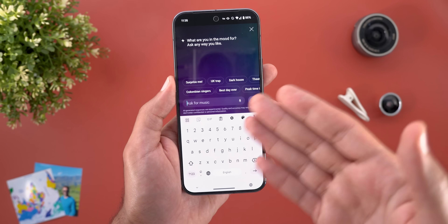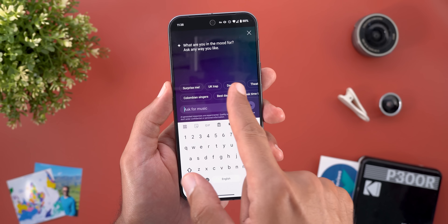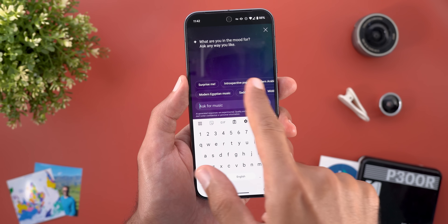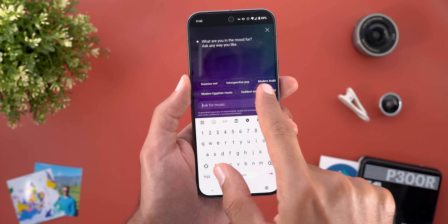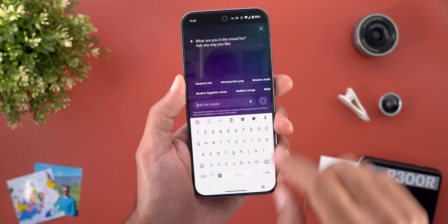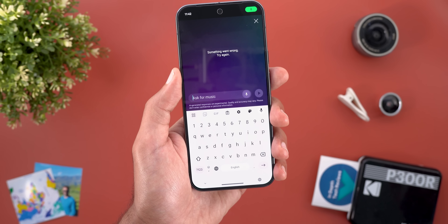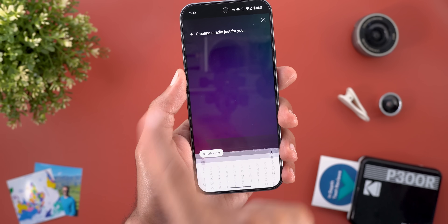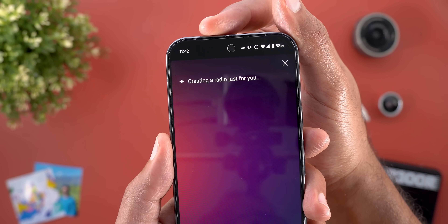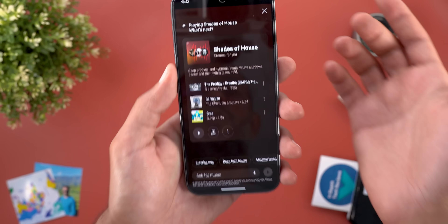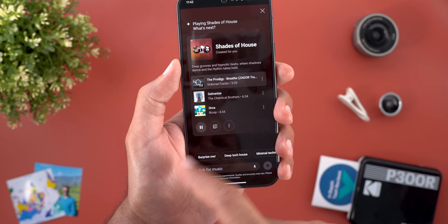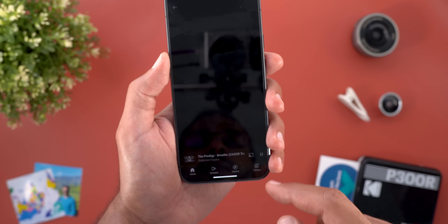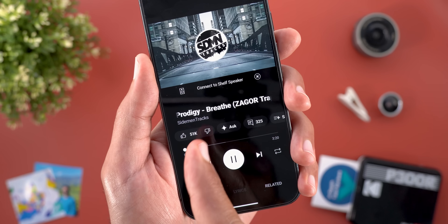The last change is Ask for Music using AI, an experimental feature that lets you create a radio station by typing a command prompt or choosing from available options. You get two carousels with suggestions to choose from, and you can use the keyboard or microphone to enter your prompt. Tapping Surprise Me will automatically create a radio station for you and start playing.